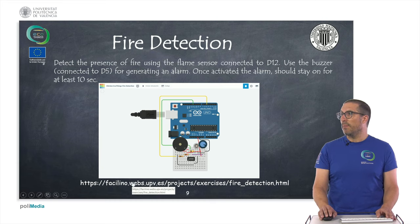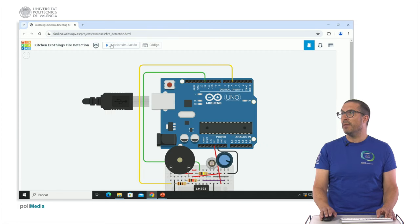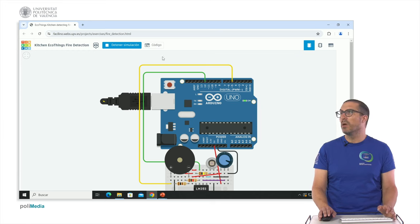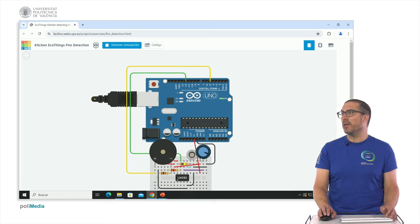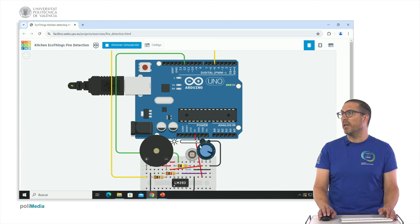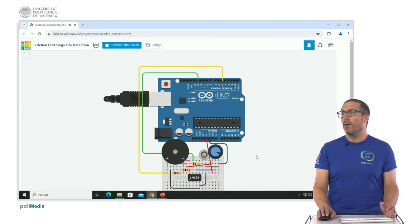Let me run this example to see how it works. Note that the simulation clock runs much slower than real time, so 10 seconds here is actually a very long wait. You can see the phototransistor — when we activate it, the buzzer starts. Even after we deactivate it, the sound continues, and only after some time does it automatically deactivate.